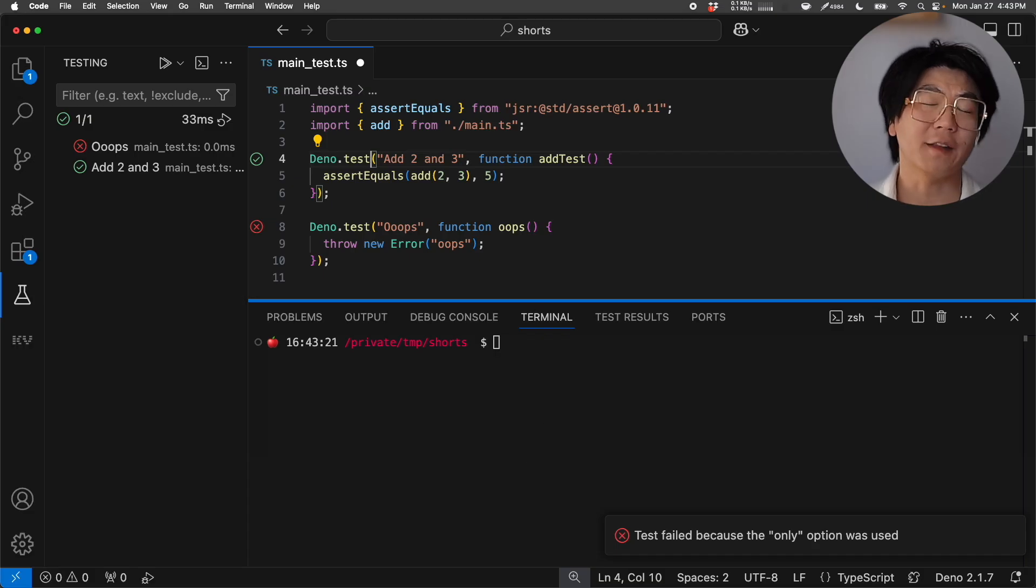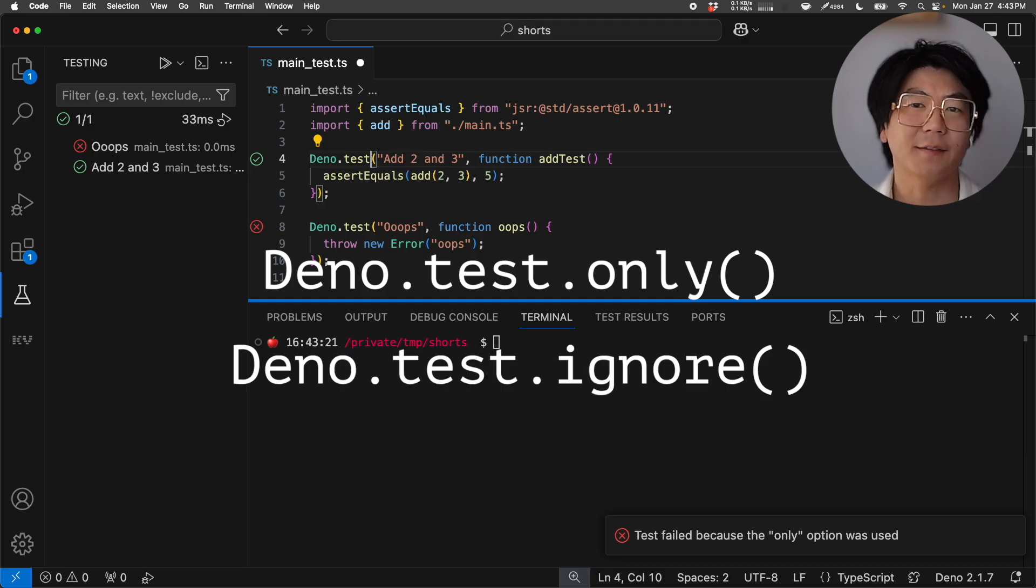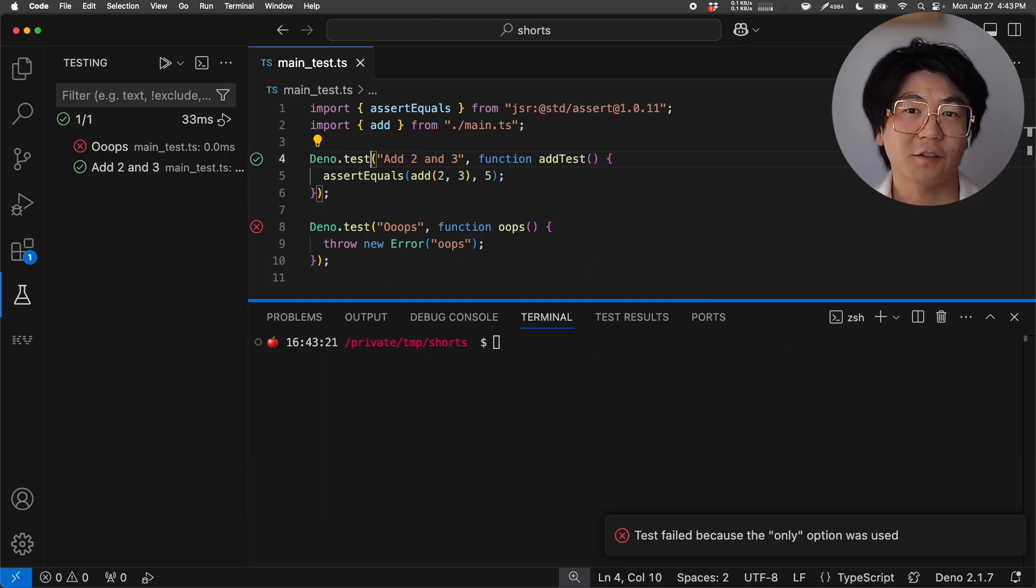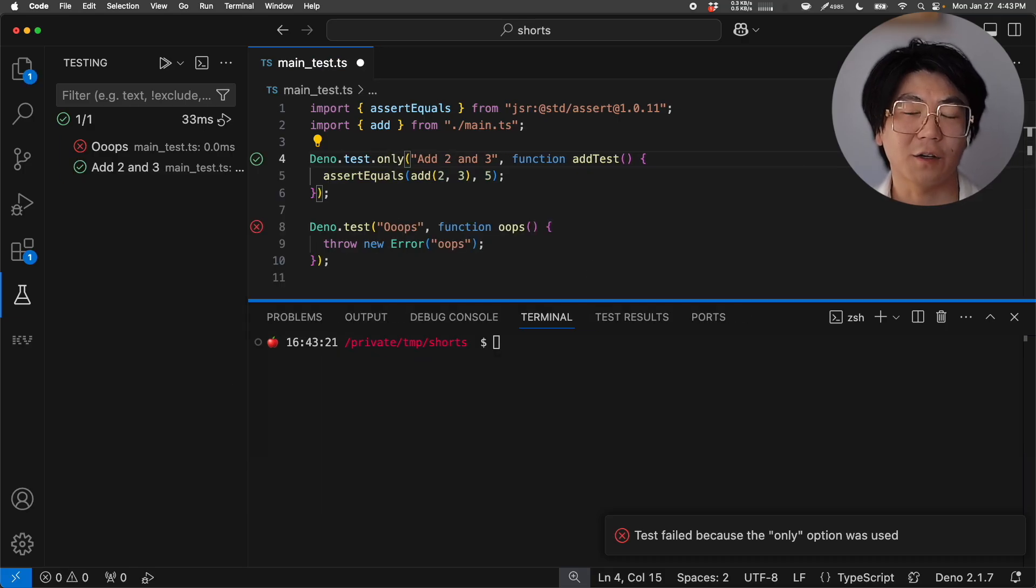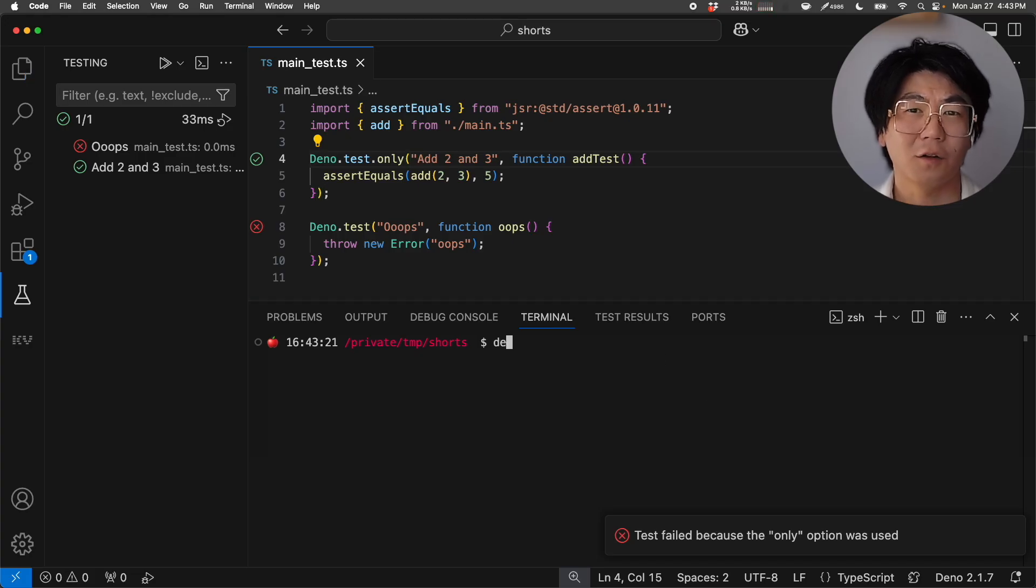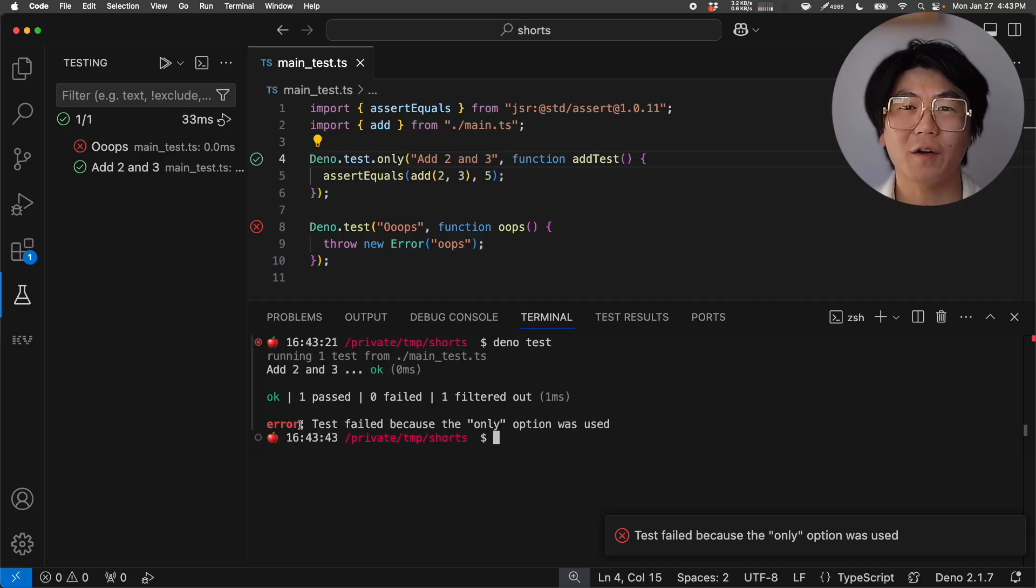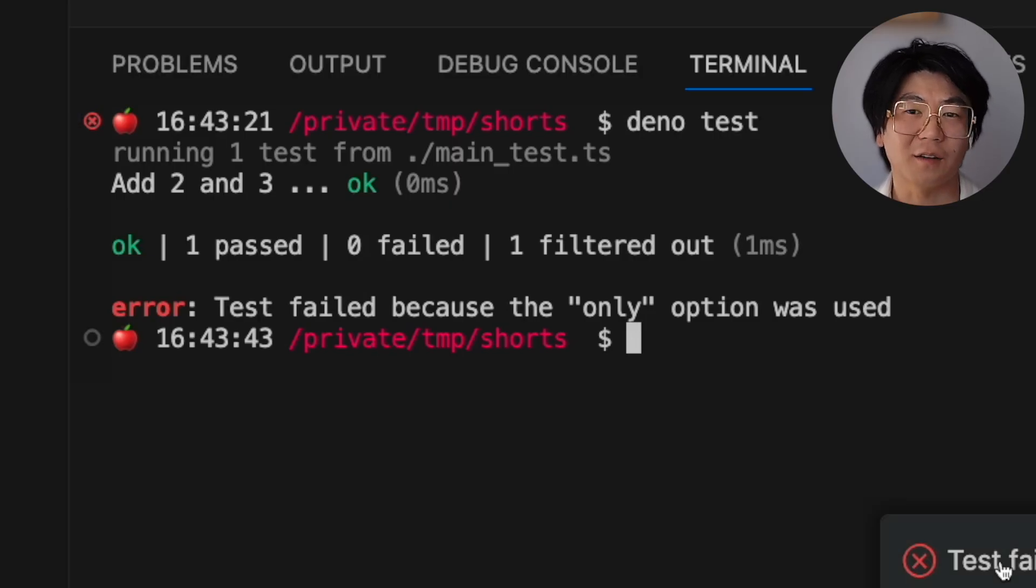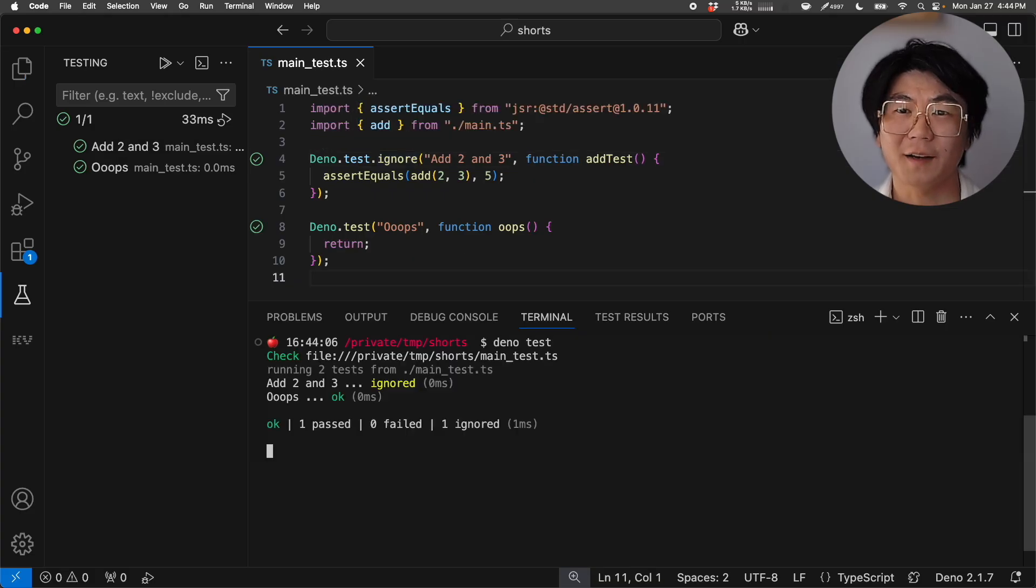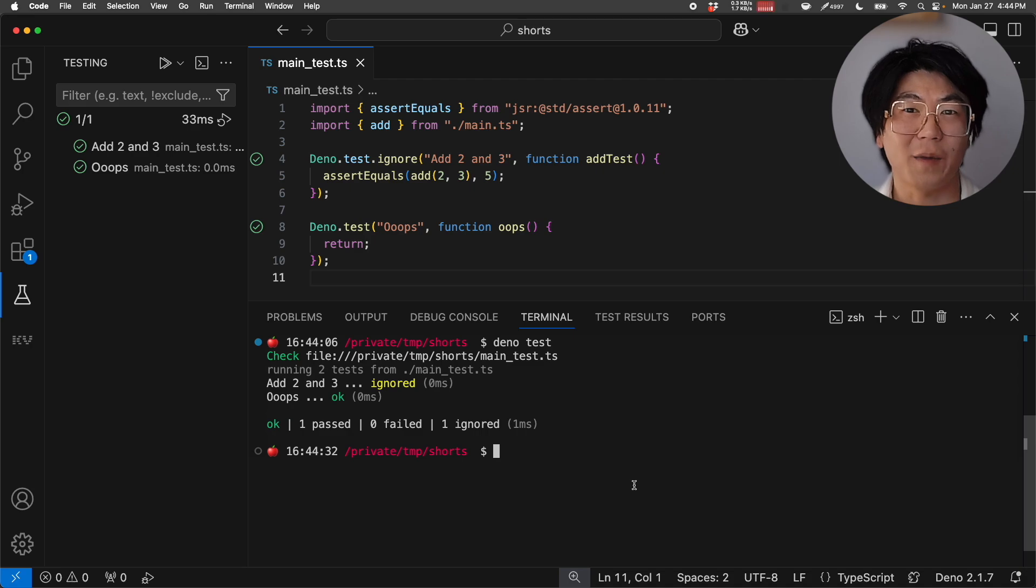And our last tip are these two Dino Test APIs: DinoTestOnly and DinoTestIgnore. DinoTestOnly tells Dino's test runner to only run this test. Note that regardless of the outcome of this test, it'll always throw an error to remind you to not check this code in. On the flip side, DinoTestIgnore tells Dino's test runner to ignore this test no matter what.